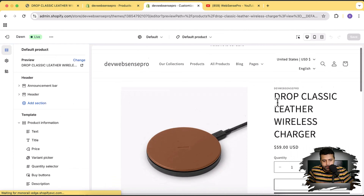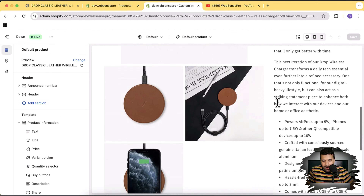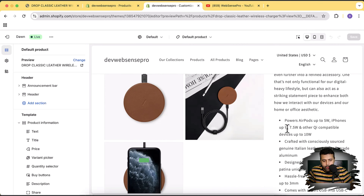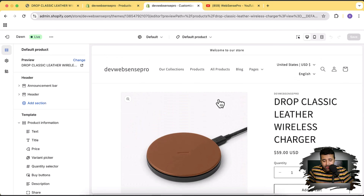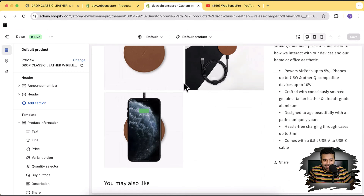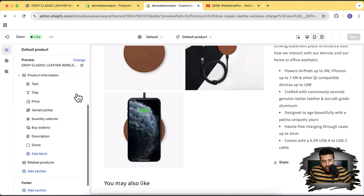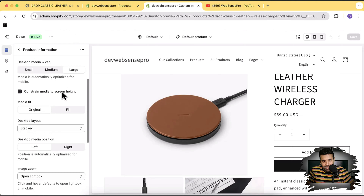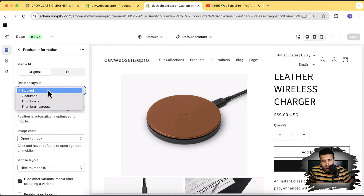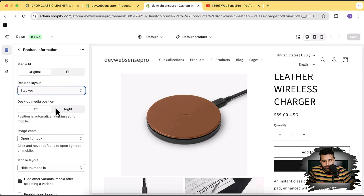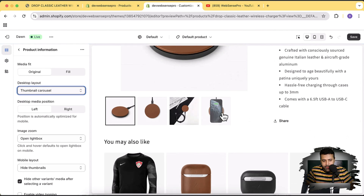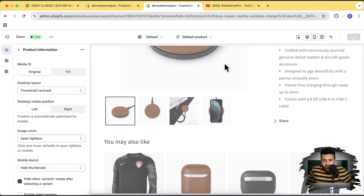We'll add accordions and make this look good. I don't like the stacked images, so I'm going to change the layout from Stacked to Thumbnail Carousel. When I add thumbnail carousel it adds some white spacing, so let's click Save.